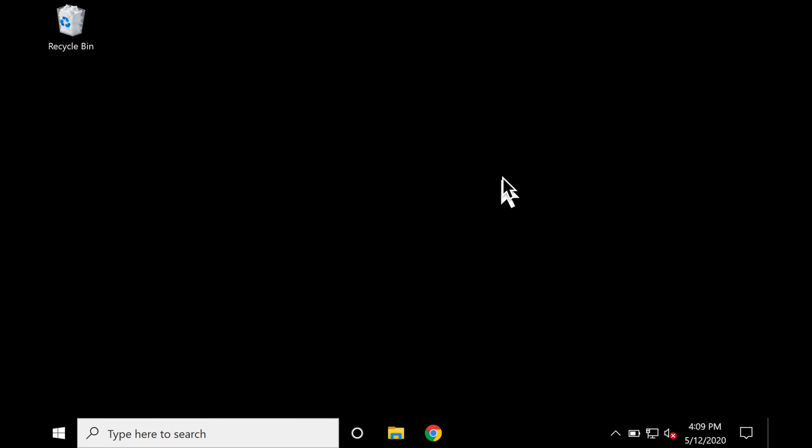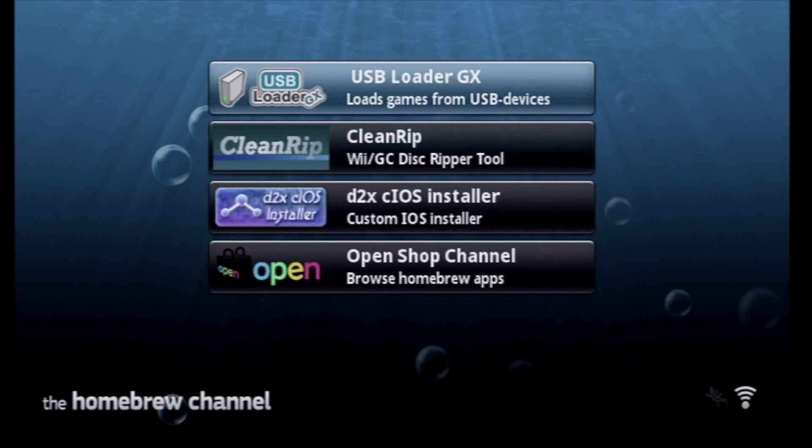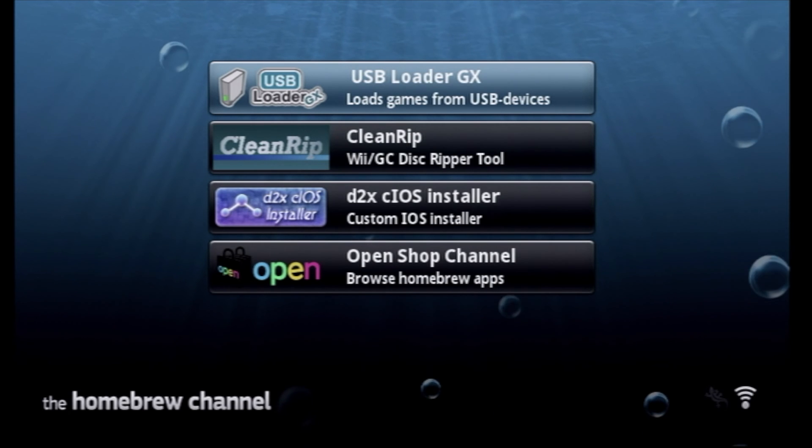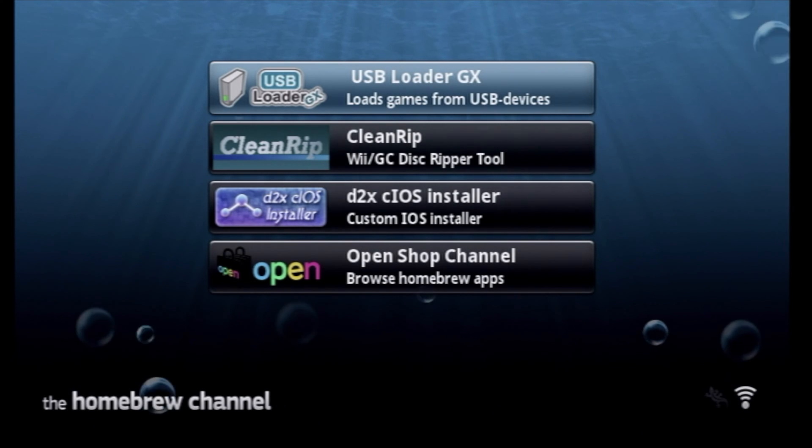And now you're done shuffling files around. You can eject the SD card from your computer, and go insert it into your Nintendo Wii. At your Nintendo Wii, with the SD card inserted, go to the Homebrew channel.